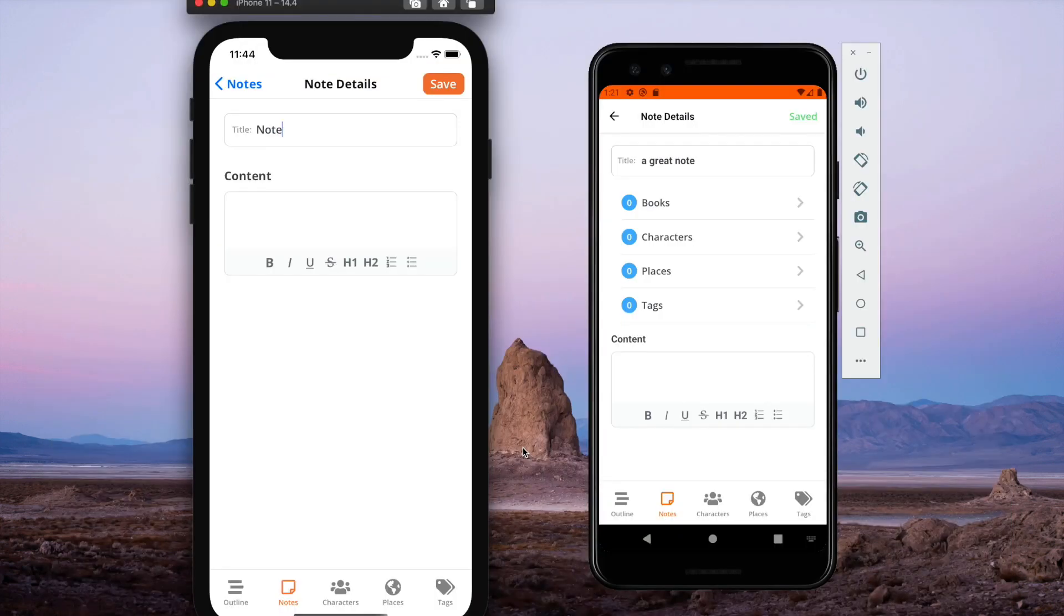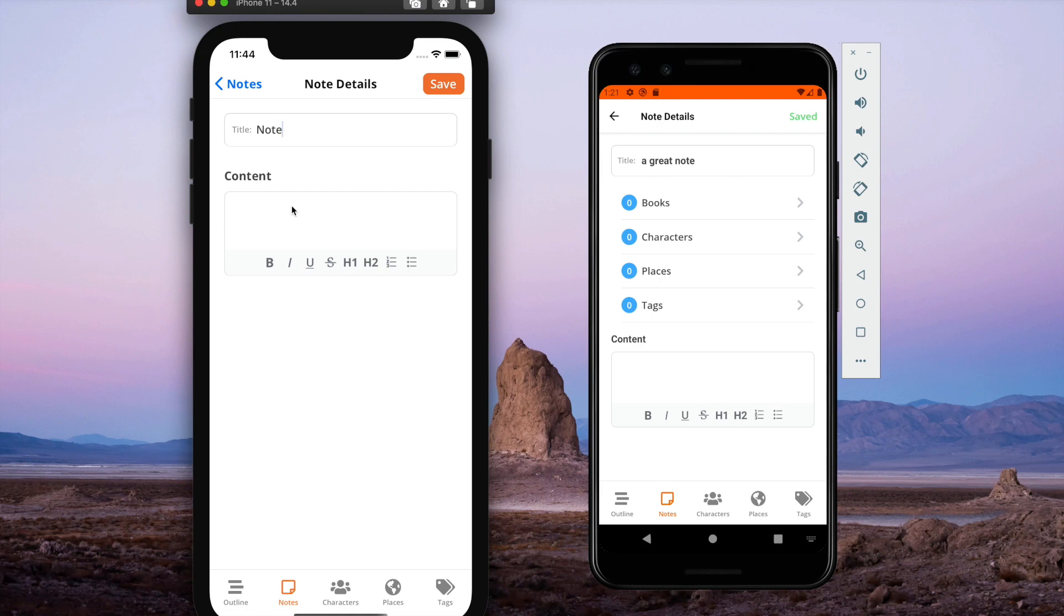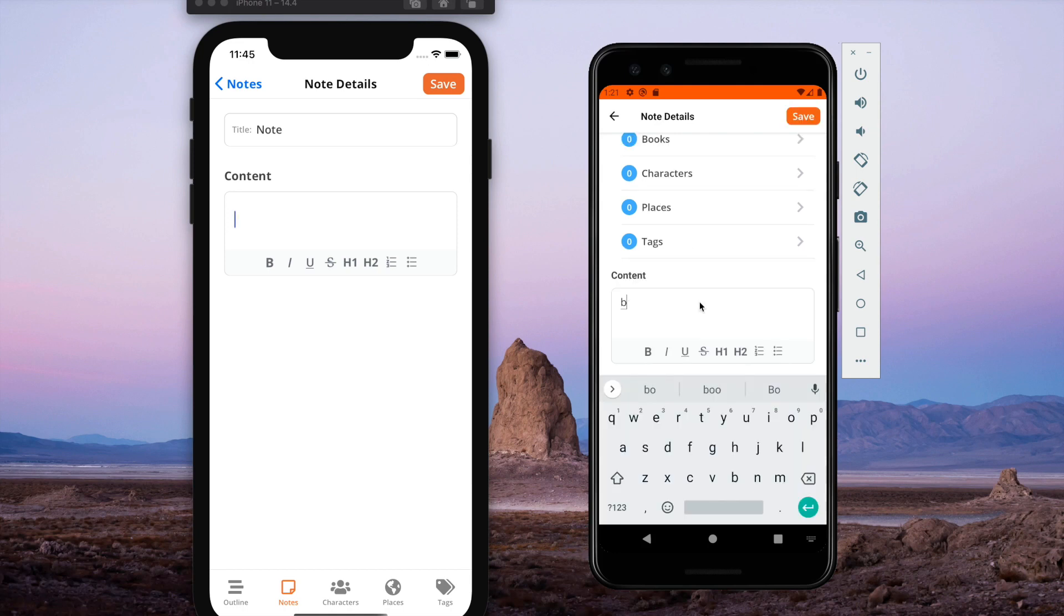The last thing I want to say about this update is there's a new version of the mobile apps out that replaces the rich content editor with a new one that works great. And it works on Android, which is the biggest thing.